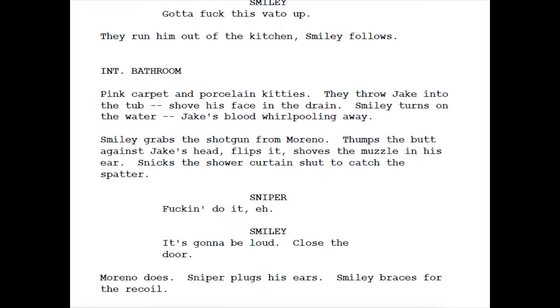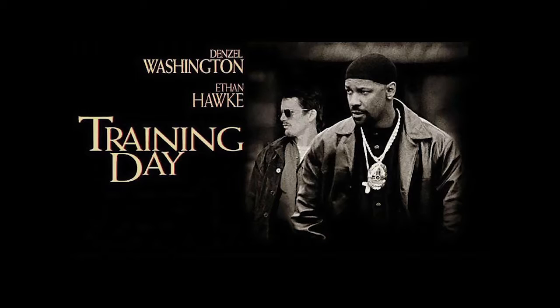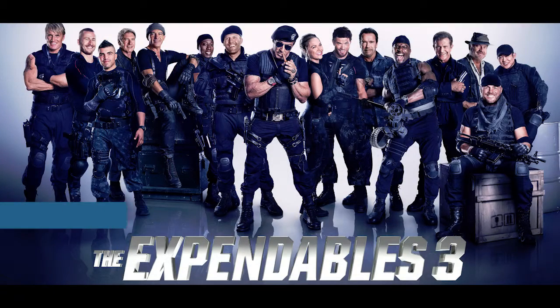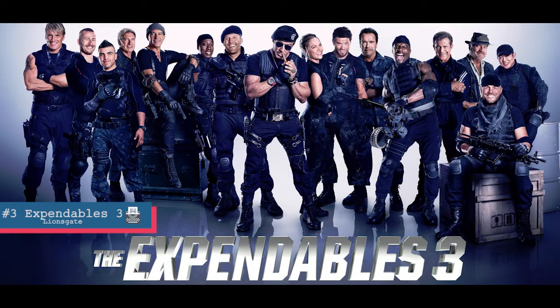'Pink carpet and porcelain kitties. They throw Jake into the tub, shove his face in the drain. Smiley turns on the water, Jake's blood whirlpooling away. Smiley grabs a shotgun from Moreno, thumps the butt against Jake's head, flips it, shoves the muzzle in his ear, snicks the shower curtain shot to catch the splatter.' What I liked about Training Day's tone was that the story was dark and edgy — and so was the description.